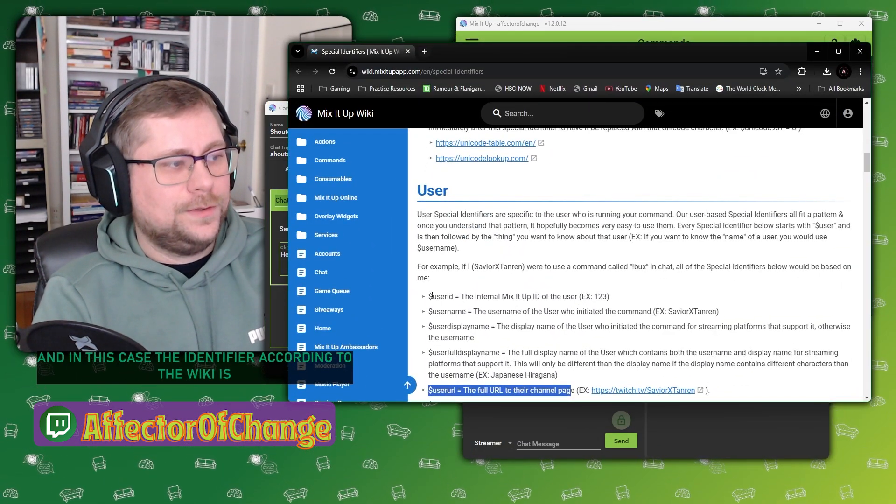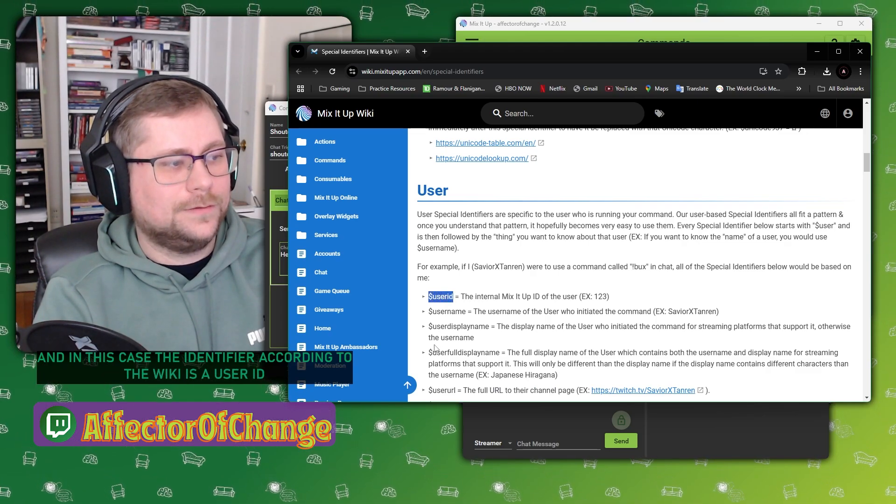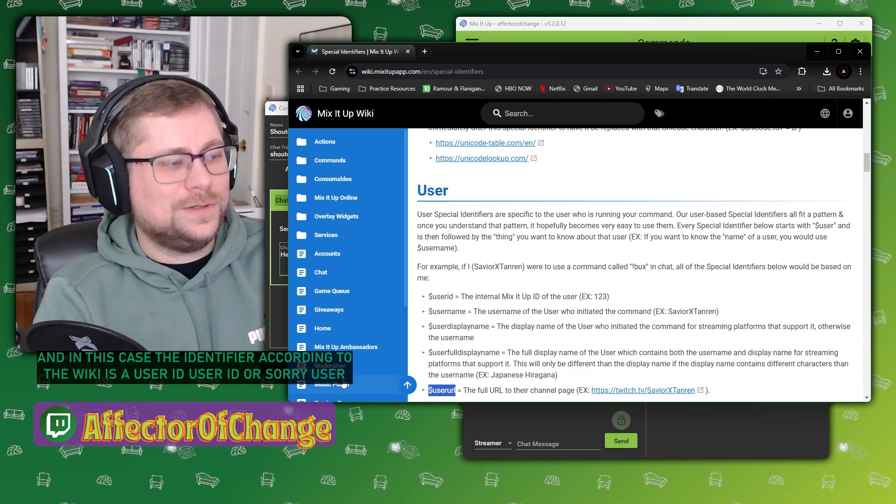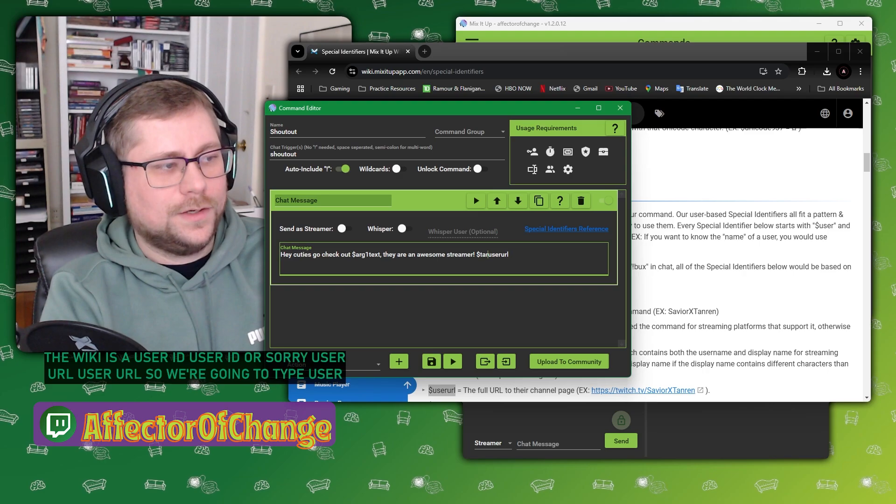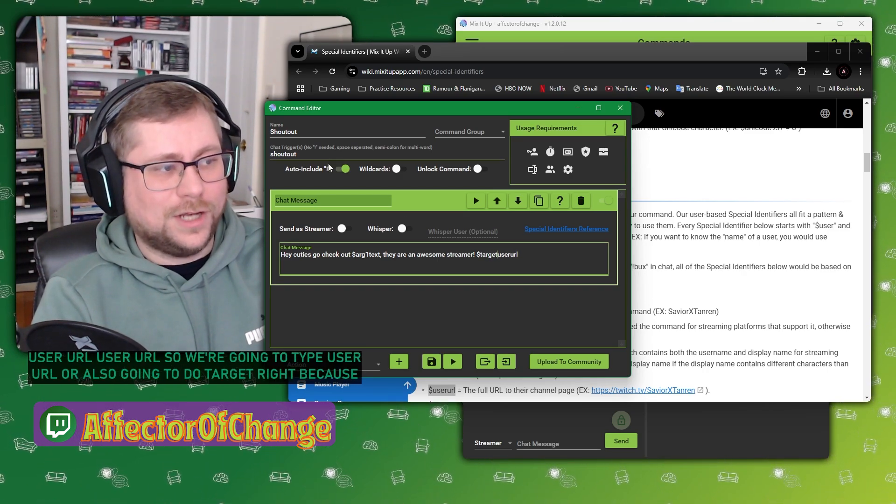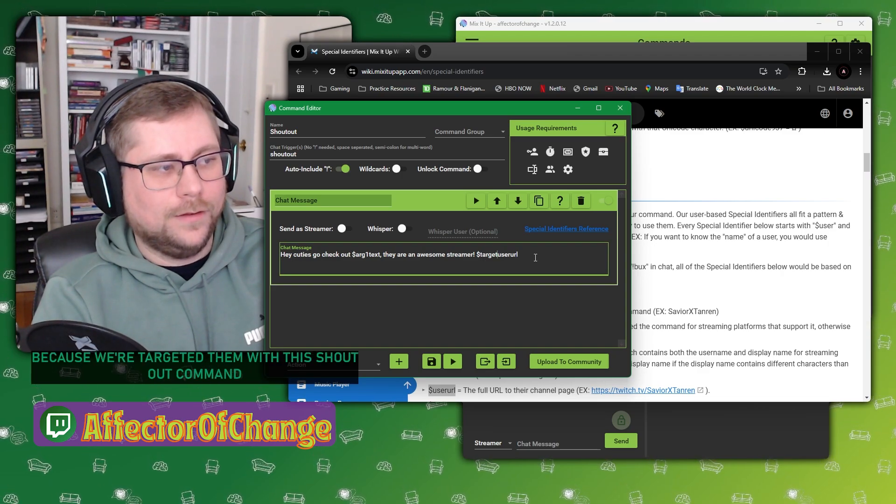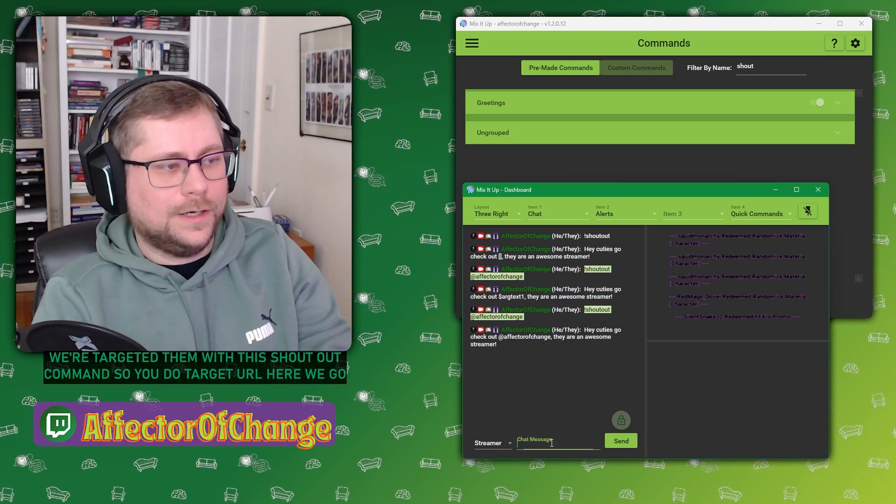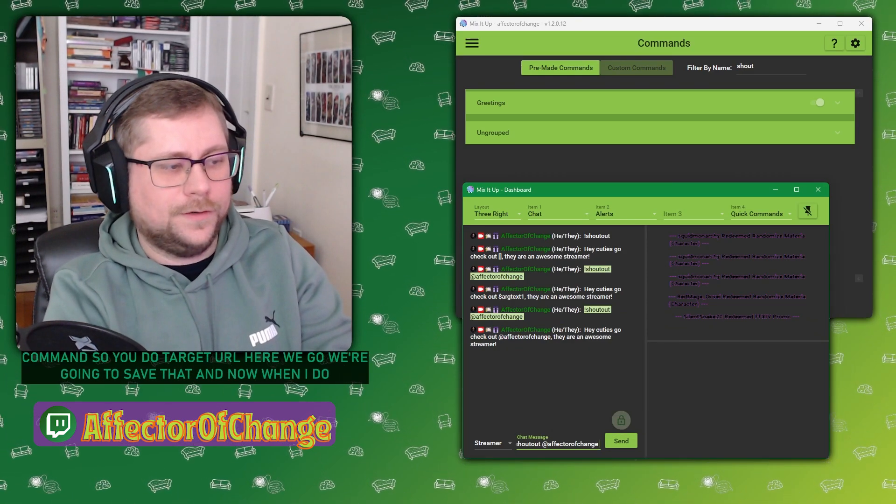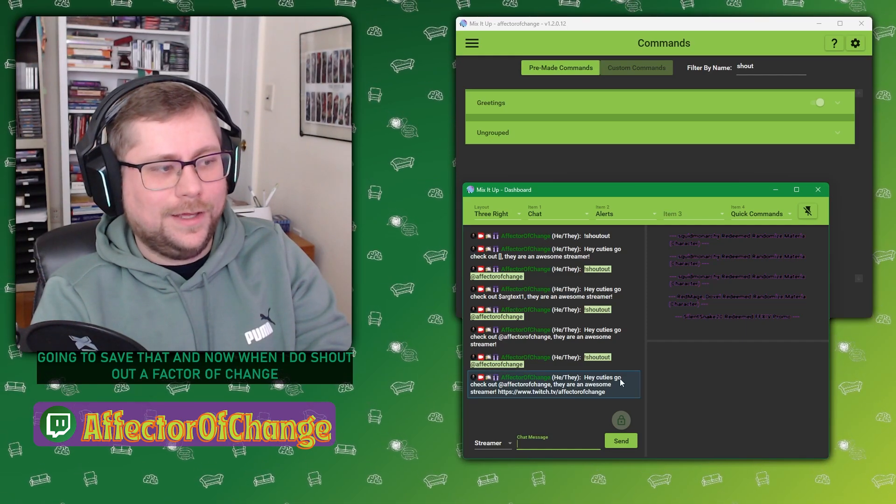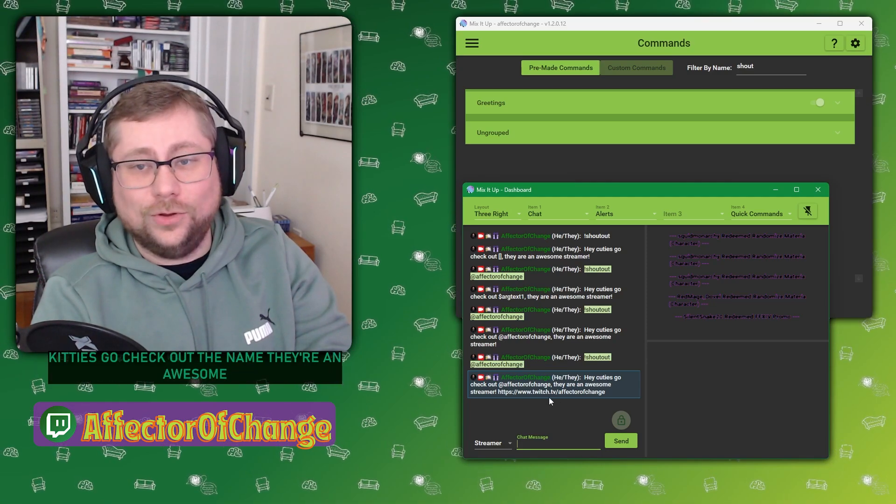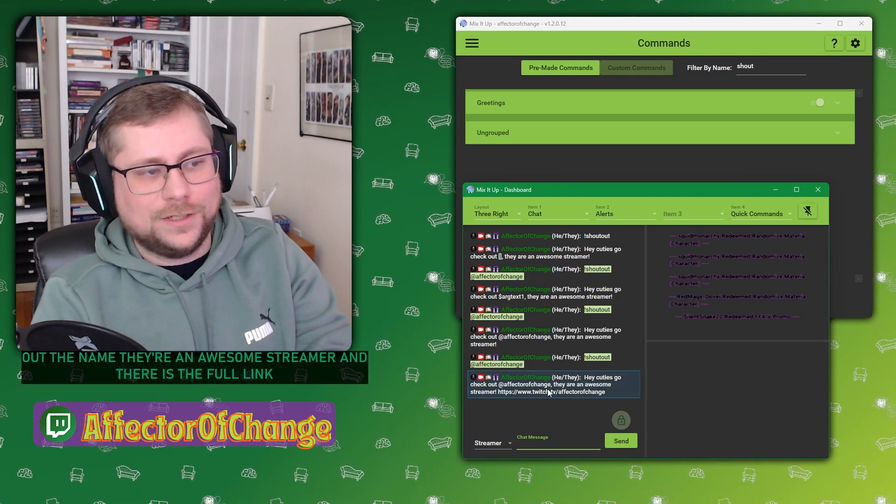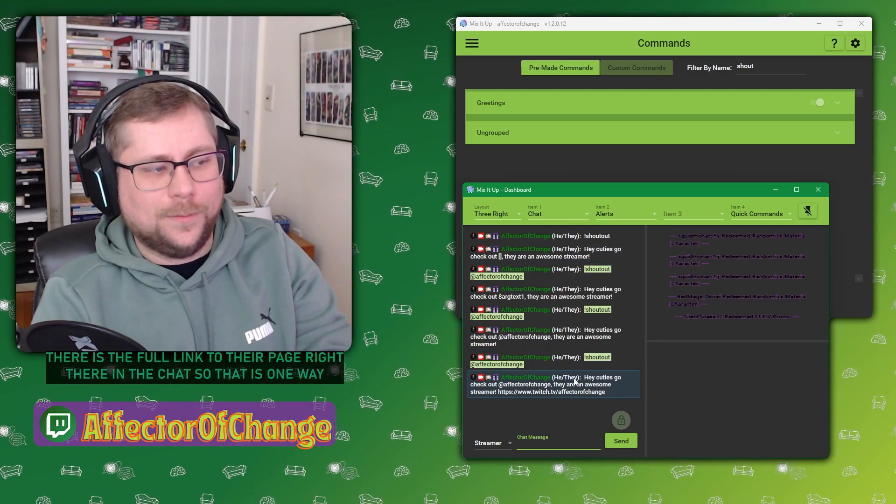It's user URL. So we're going to type target user URL, because we're targeting them with this shoutout command. There we go. We're going to save that. And now when I do shout out Affector Of Change, look at that. Hey, cuties, go check out the name. They're an awesome streamer. And there is the full link to their page right there in the chat. So that is one way that you can set up a shoutout command.